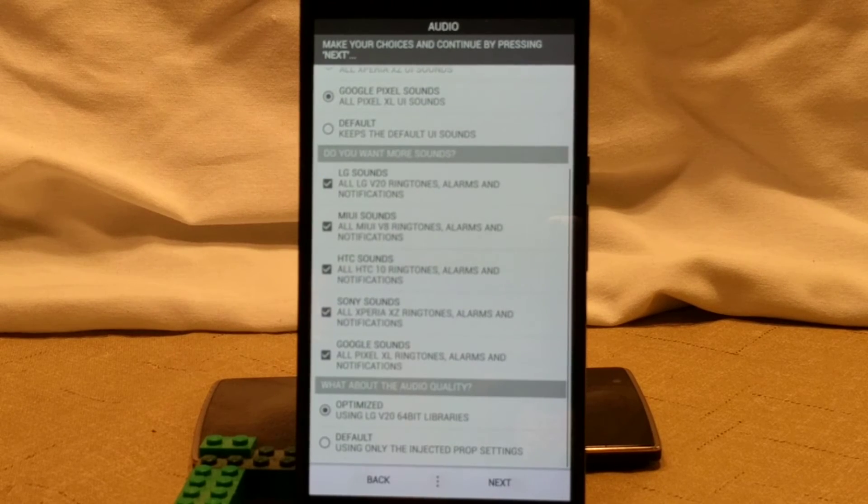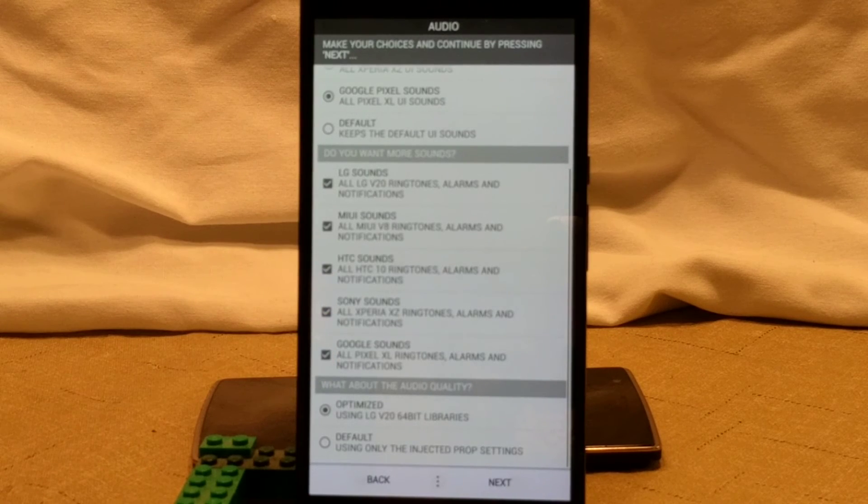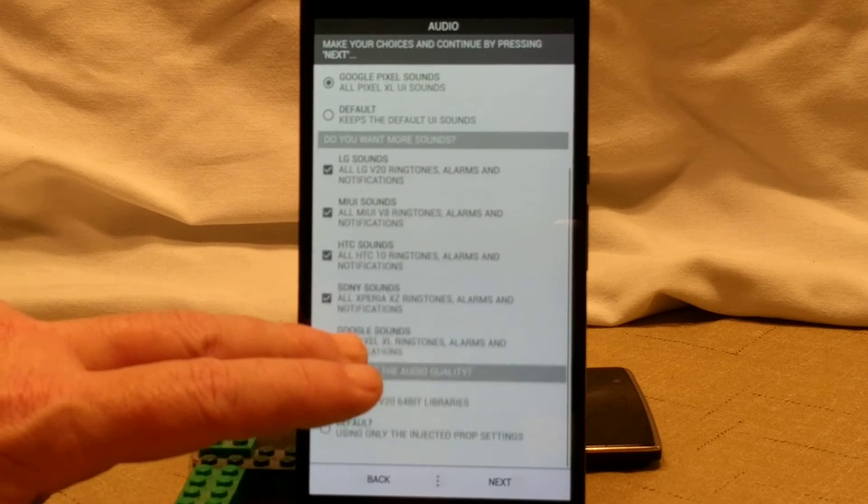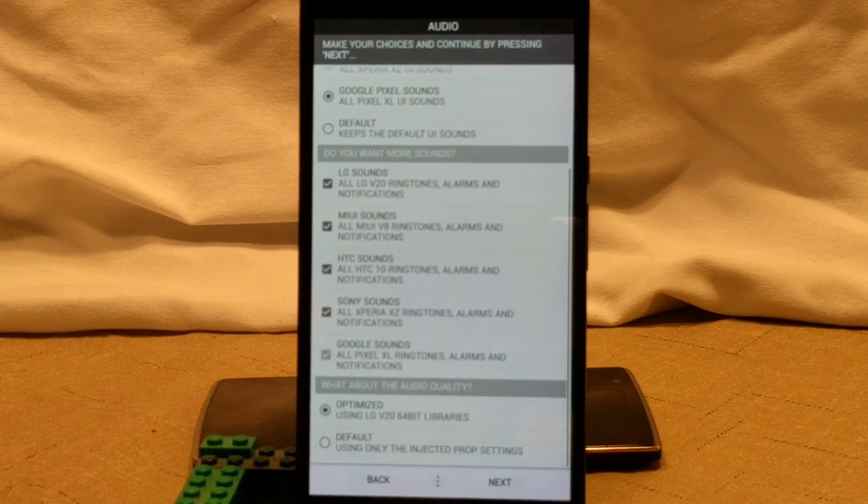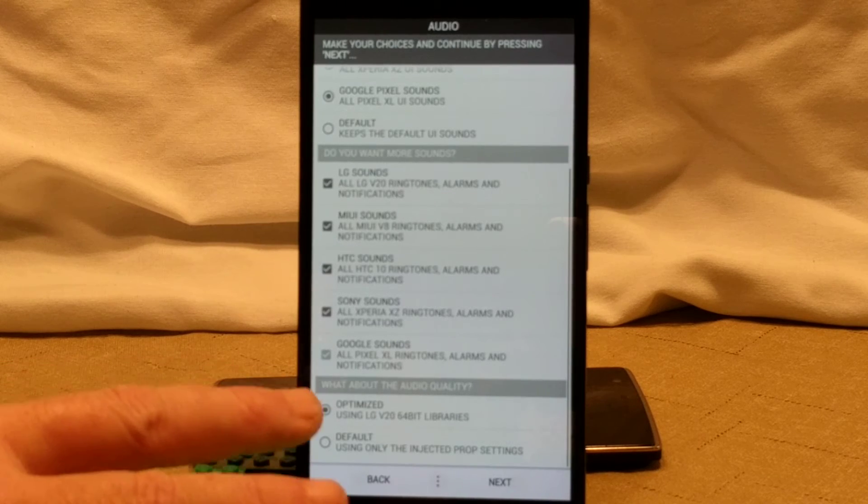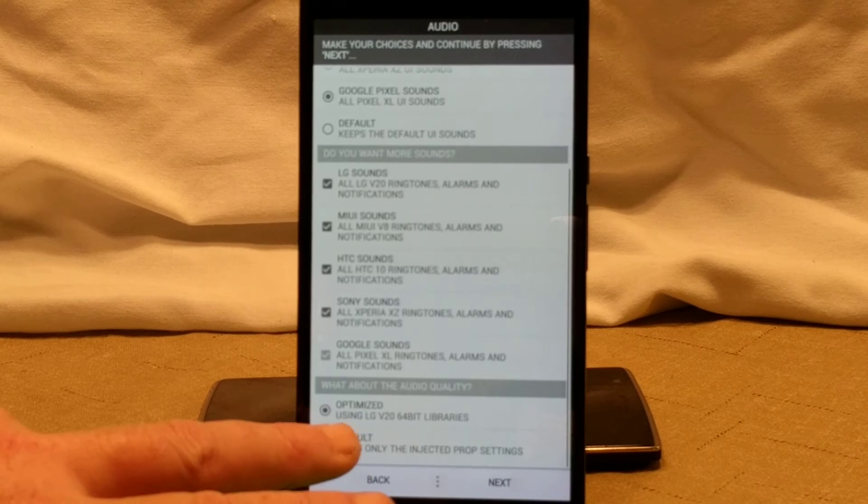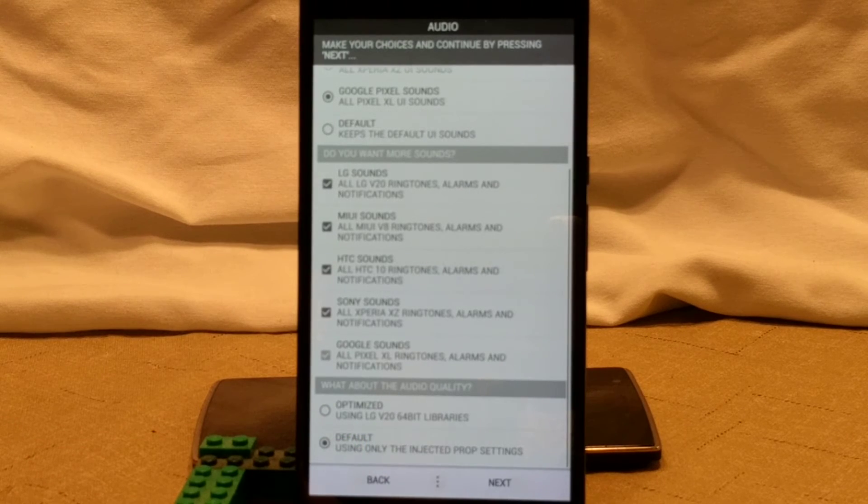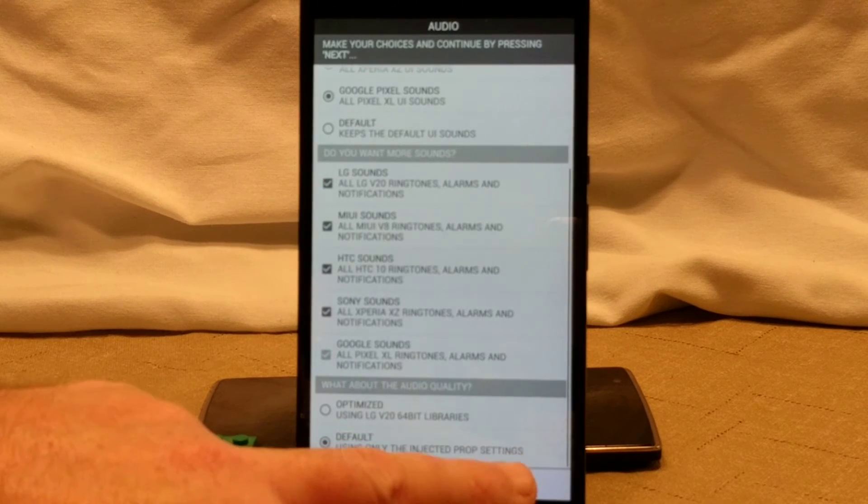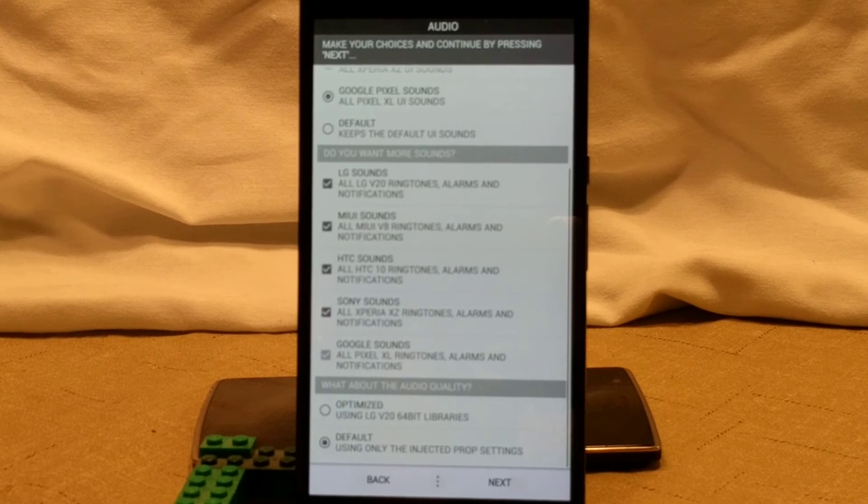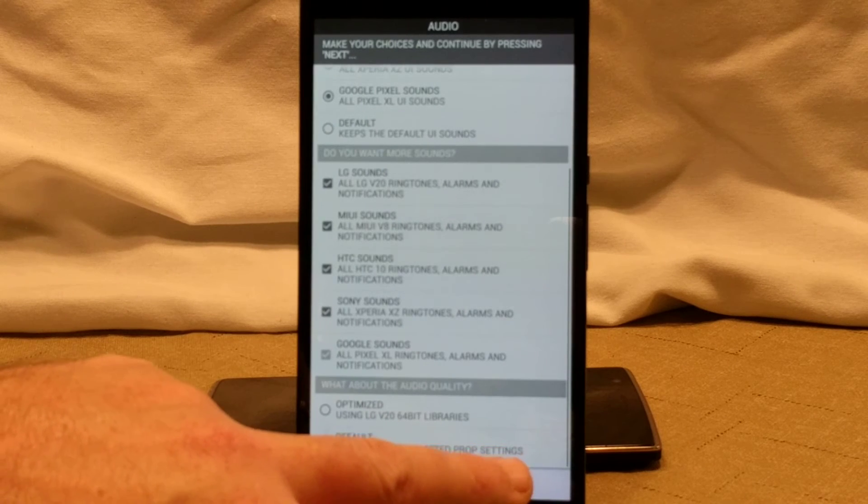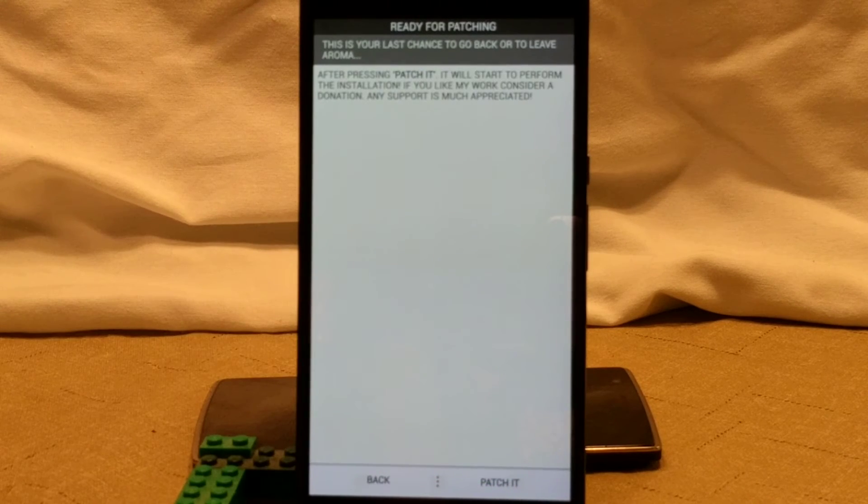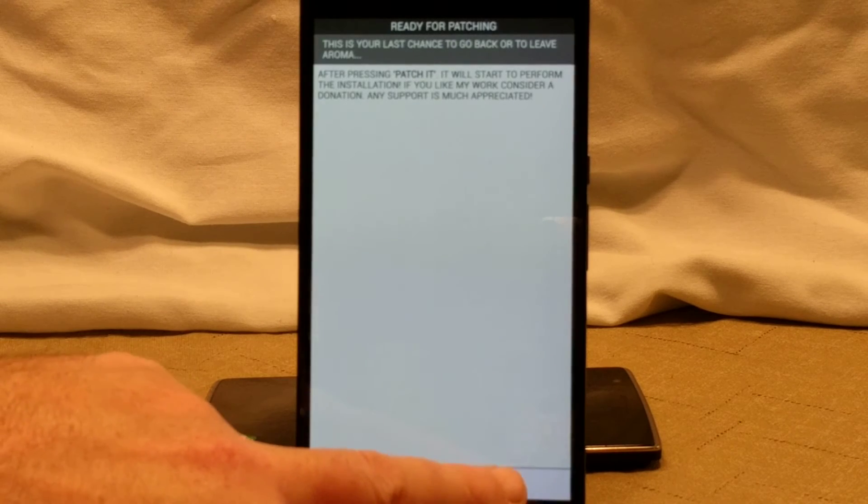If you want to save a little bit of room on your system storage, you can obviously uncheck some of those. I'm going to leave it checked. And then on the very bottom are the sound quality you want. You can go optimize by using the V20 64-bit libraries. I'm just going to go with default and use the injected ones that come directly with the device. Now, obviously if you're running like an LG or something like that, definitely I would probably use them. It'll really enhance your sound systems. That's pretty much it for now. Then when you're done with picking the options you want, you go ahead and you click patch it.